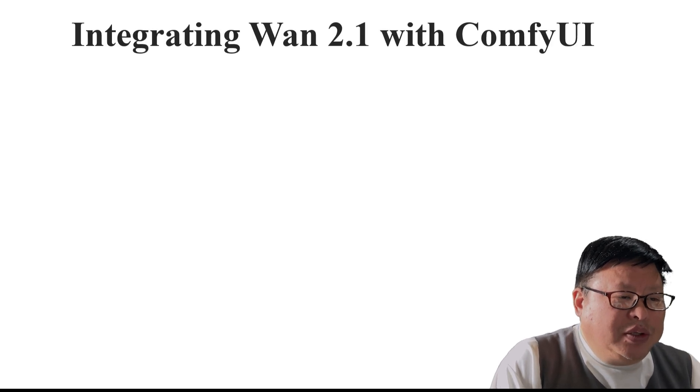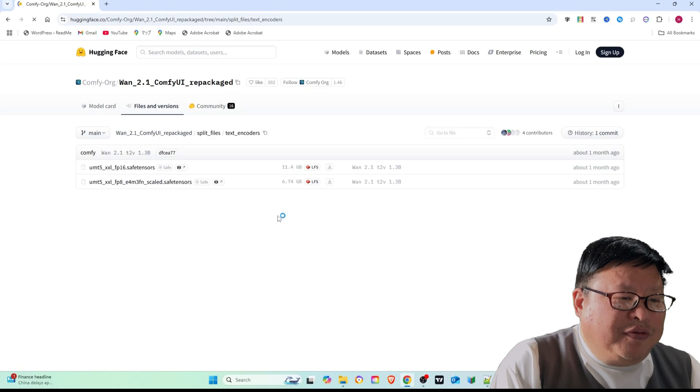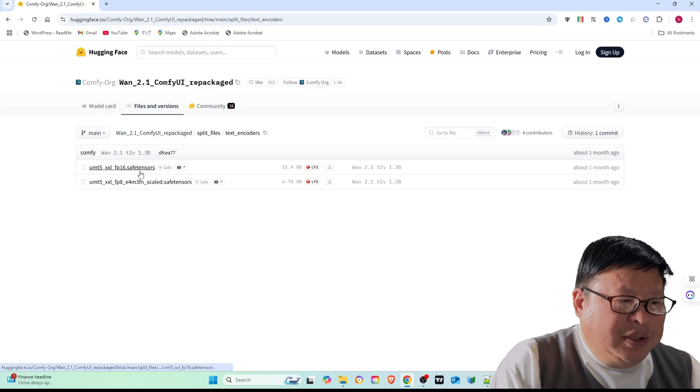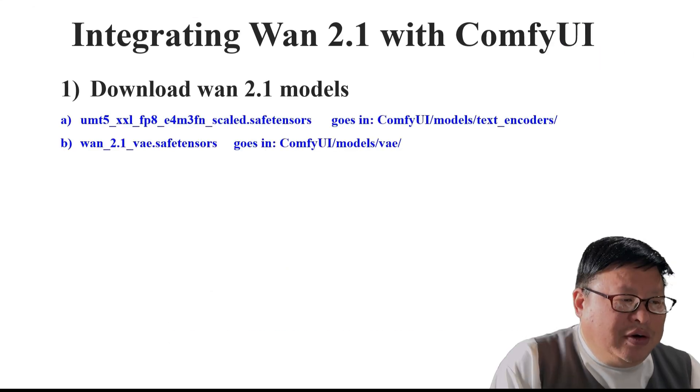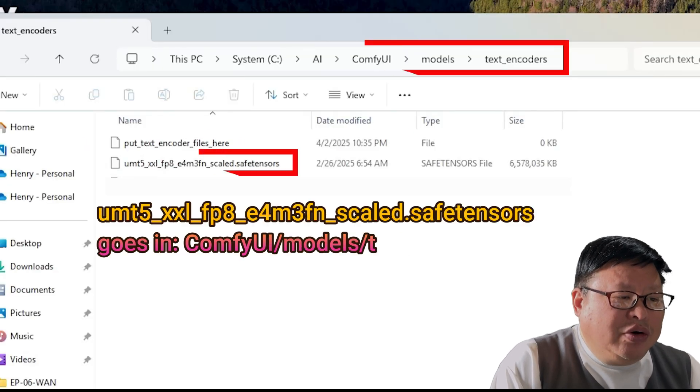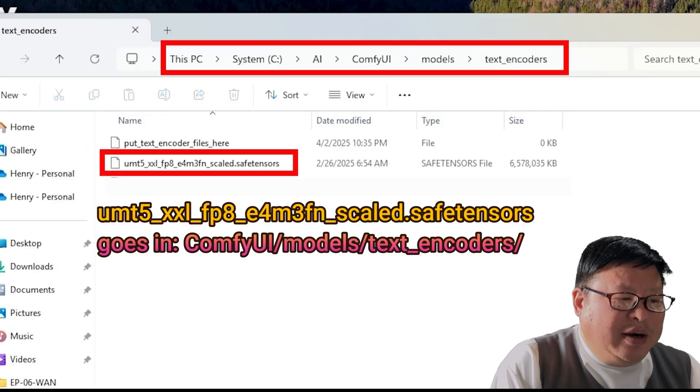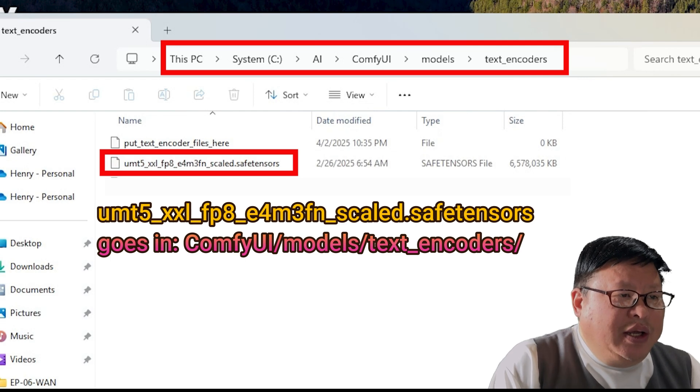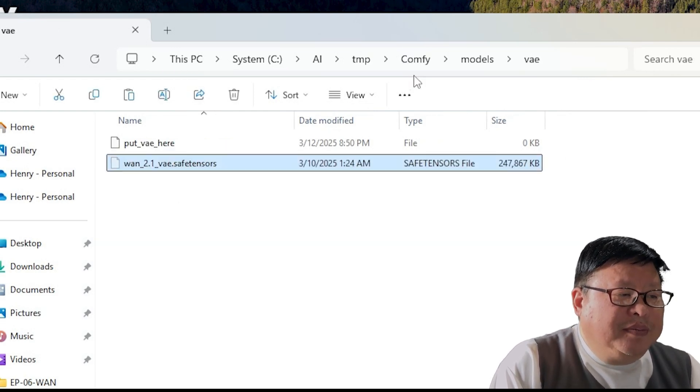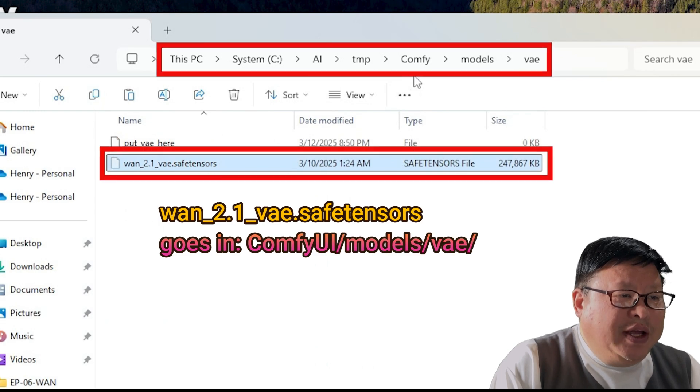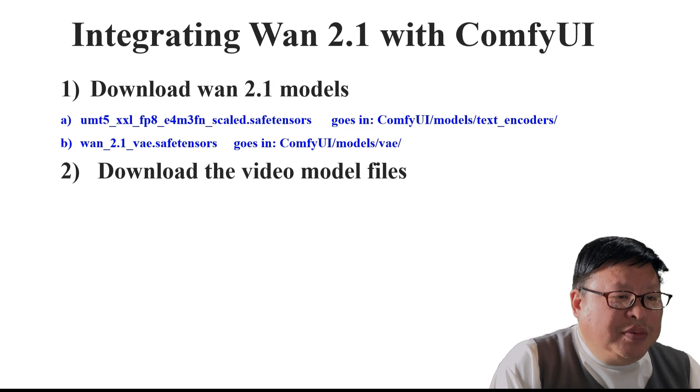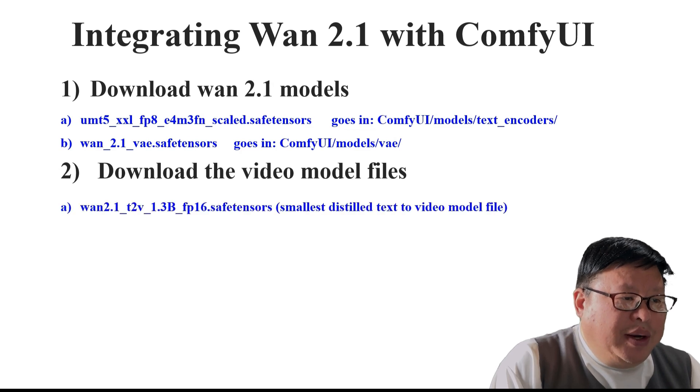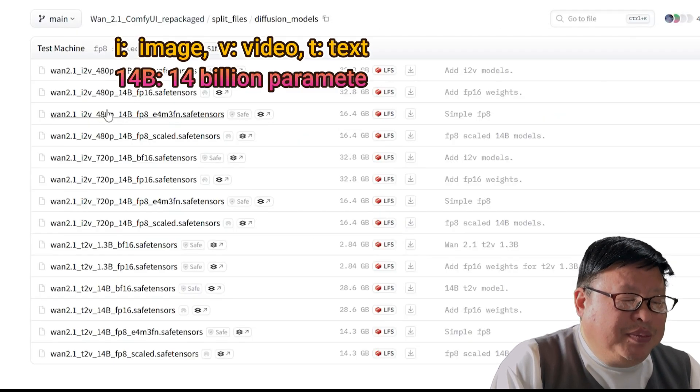Integrating WAN 2.1 with ComfyUI. Download the WAN 2.1 model files and place them in the respective ComfyUI folders. Text encoder: text encoder UMT5-XXL-FP8 goes in ComfyUI/models/text_encoder. VAE: WAN 2.1 VAE goes in ComfyUI/models/VAE. Download the diffusion models and place the appropriate model files, for example FP16-VF16, in ComfyUI/models/diffusion_models.